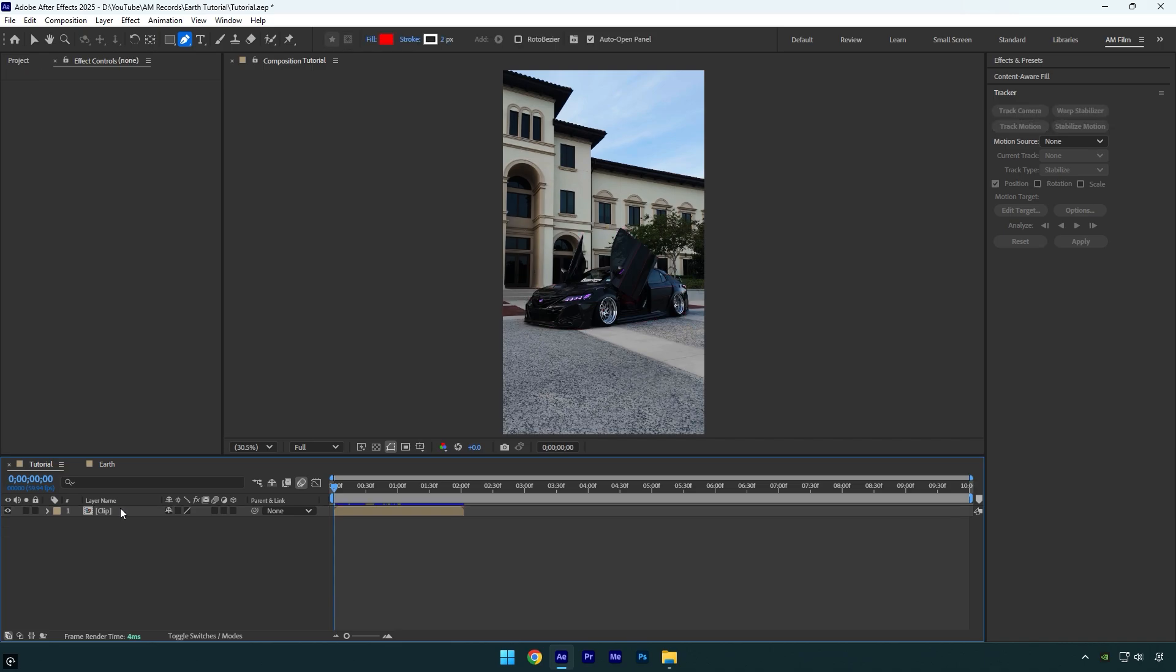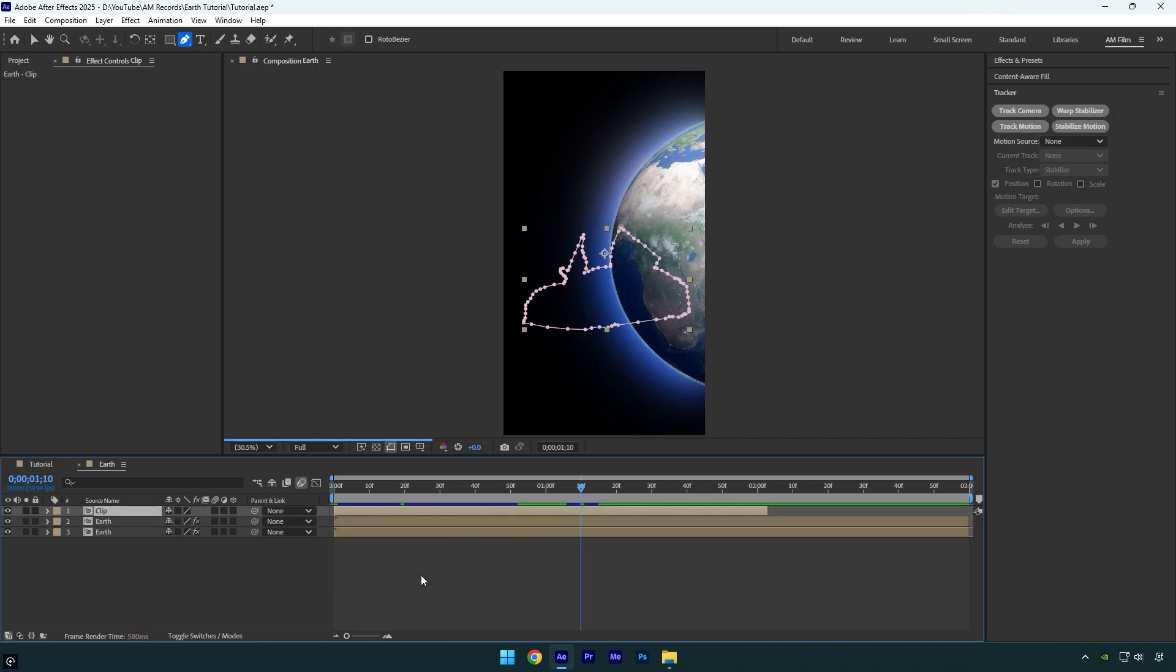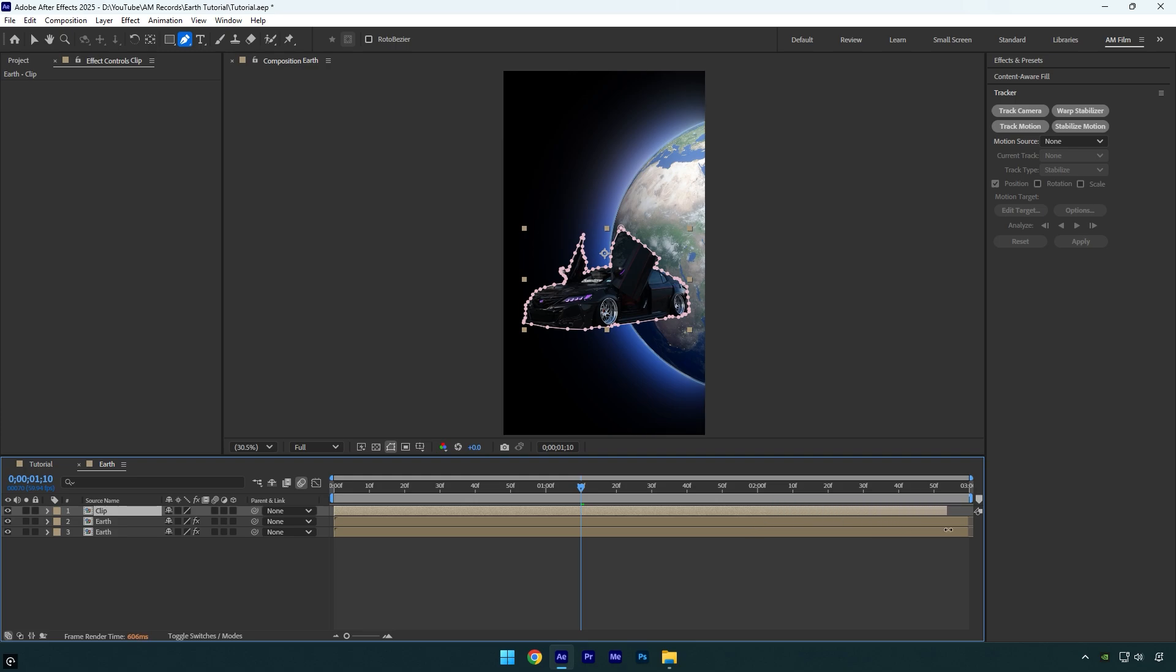Once you are done masking, cut that layer by pressing Ctrl and X on the keyboard, and then go to the earth composition and press Ctrl and V to paste the car. Extend that layer to match the earth layer and make it three seconds long. Now enable 3D on that layer.